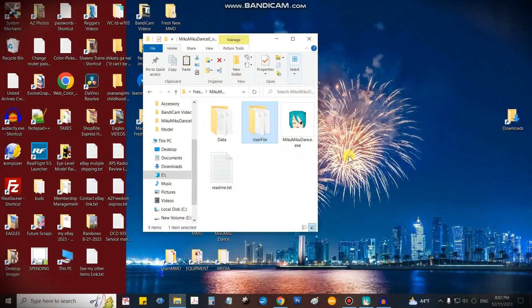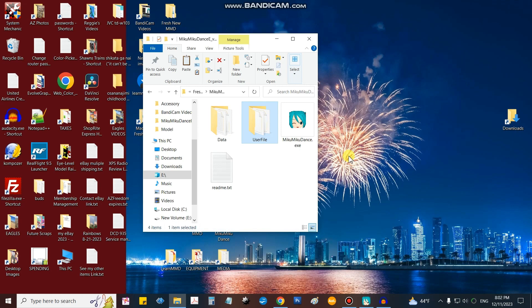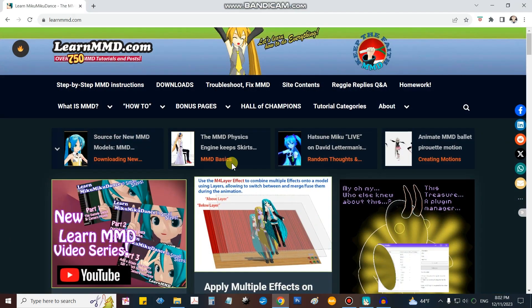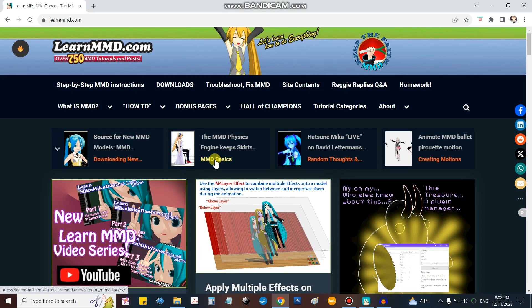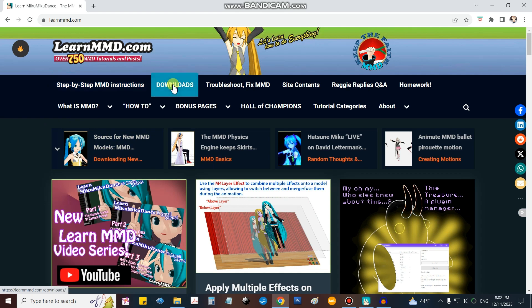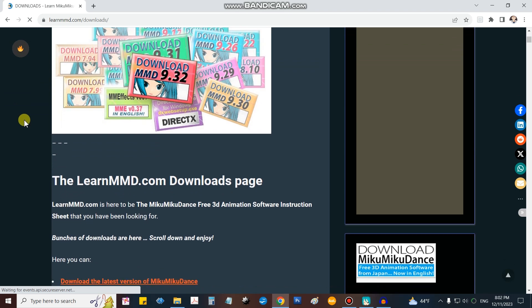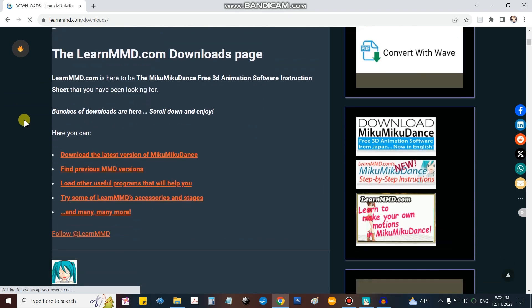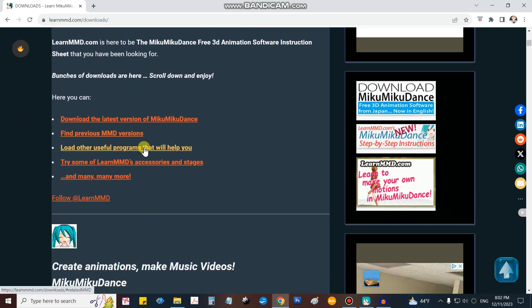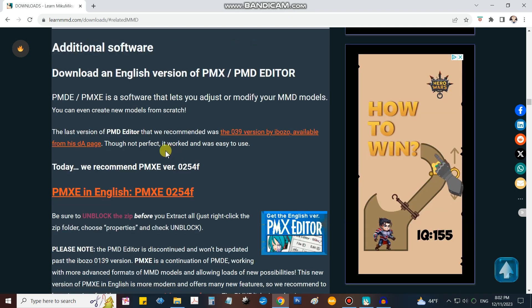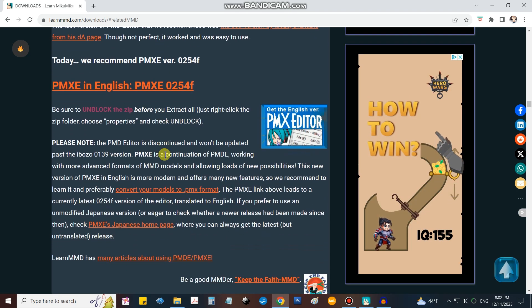So to begin with, we'll go to the Learn MMD home page and get to the downloads page. When it arrives, scroll on down to the orange type there. Choose Other Useful Programs That Will Help You, click that and then scroll down a little bit.